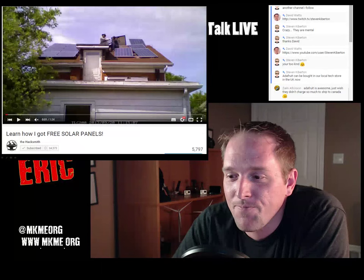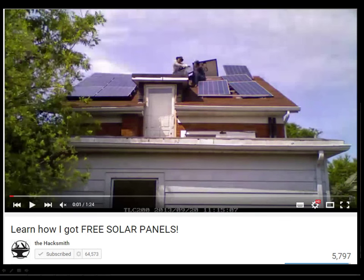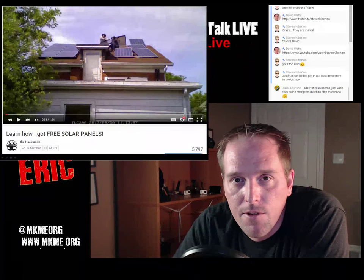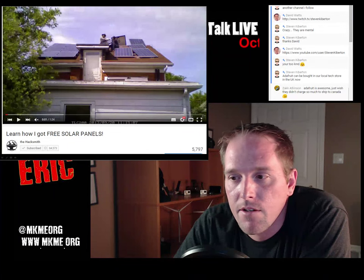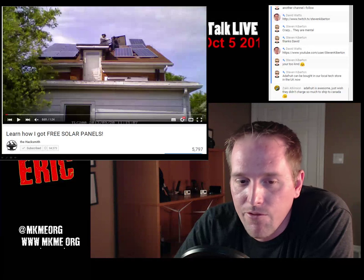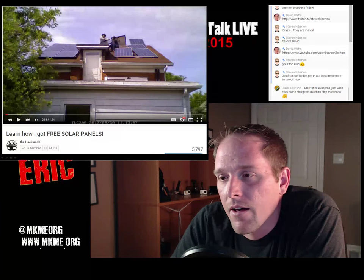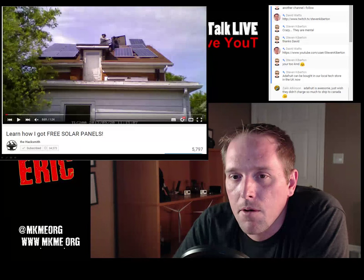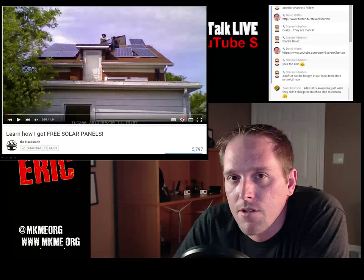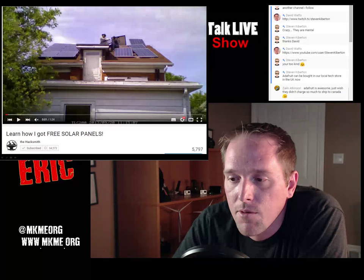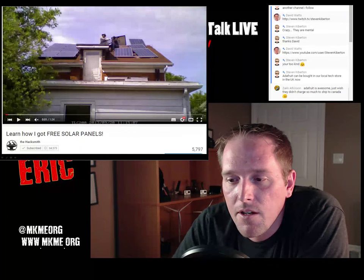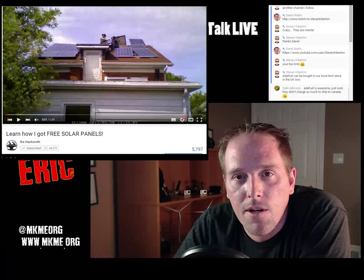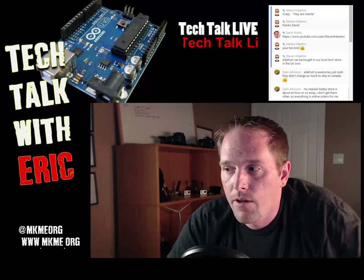The Hacksmith - I've mentioned him a lot on this channel, tons of cool content including the exoskeleton. This week he put out a video on how to get free solar panels. It's probably more geared to Ontario residents but I suspect other states and provinces will have companies doing much the same. Pretty neat coverage of his new solar panels - check it out.